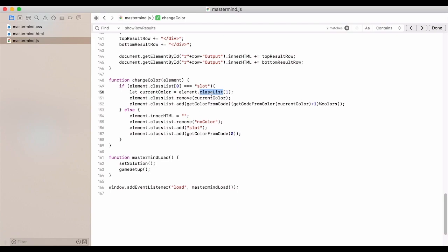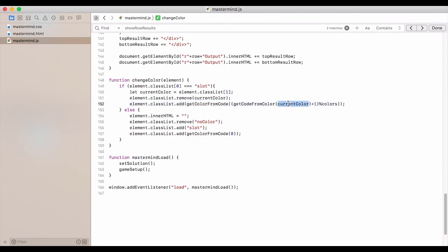We're then going to remove whatever the current color is. And we're going to get the color code. So we have the current color. We're going to get the color code from that. We're going to add one to that.